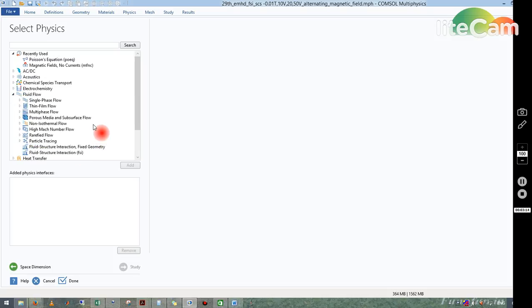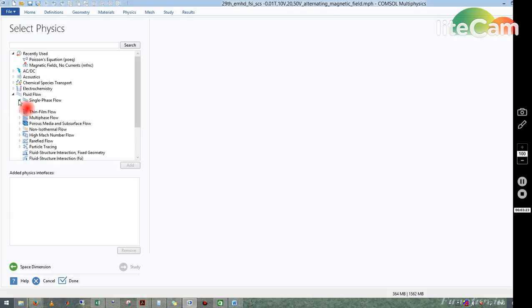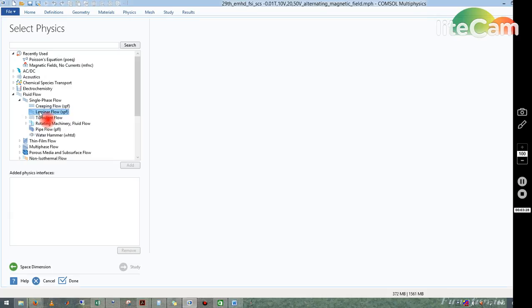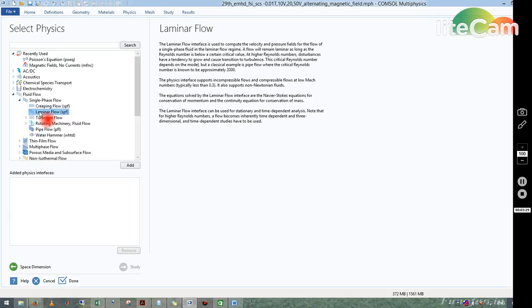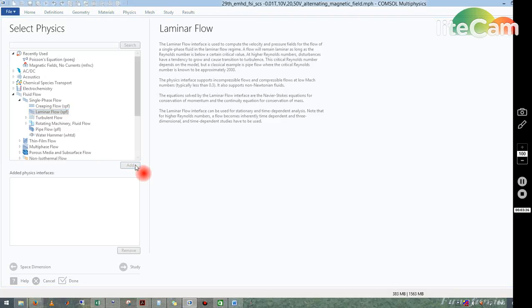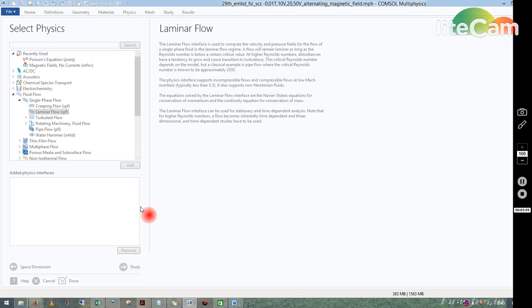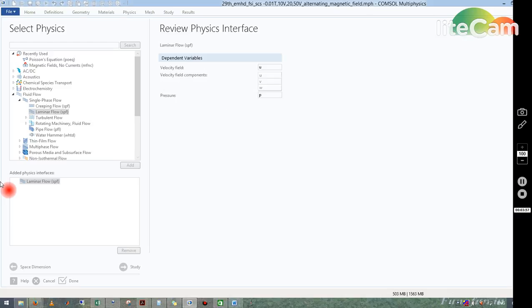Here I want to simulate a pipe flow, that's why I will take Fluid Flow. If you click on here, there are several options inside Fluid Flow also. I want to model a single phase flow and it would be a laminar one. So I click on Single Phase. There are several options. Out of this I take Laminar Flow. After clicking on Laminar Flow, you just click onto the Add button.